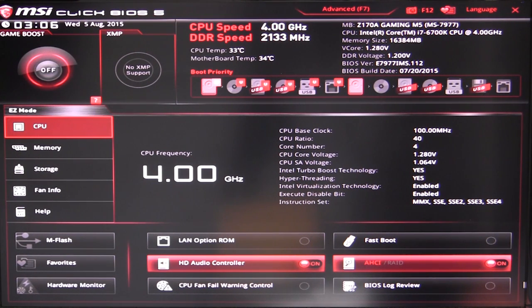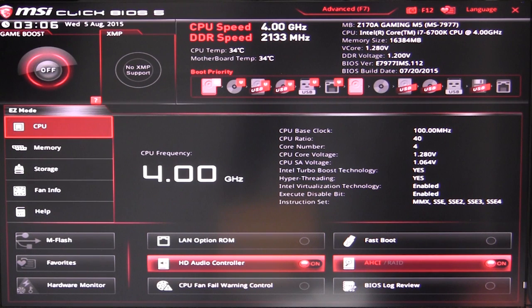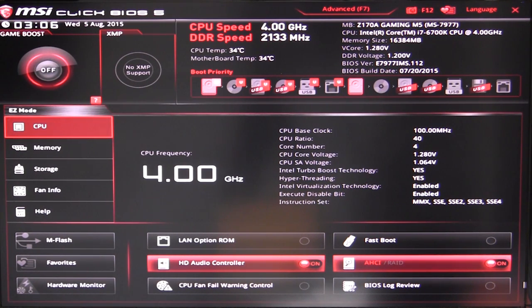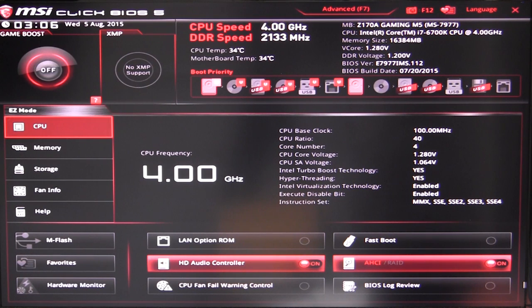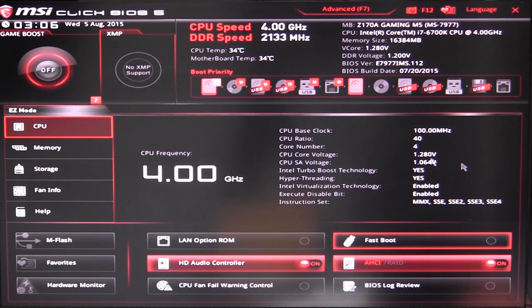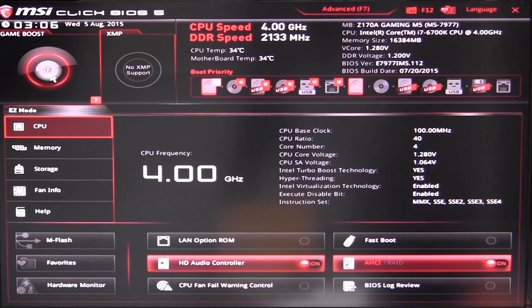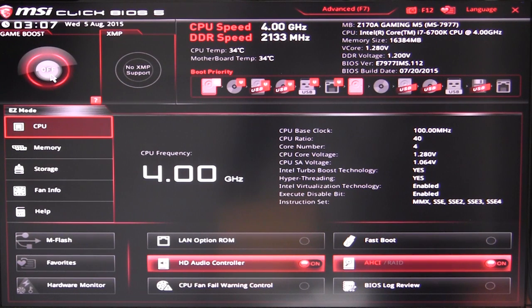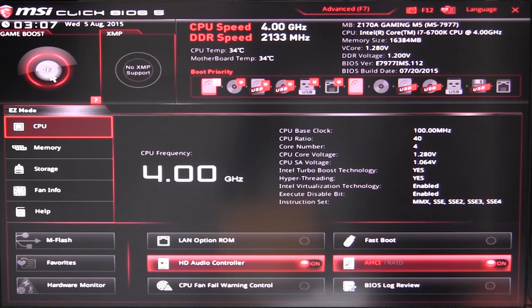It should give you all of the information and settings you want to set if you're sort of like a basic user. You just want to set XMP profile or you just want to change your boot device priorities, all that kind of stuff you can go ahead and do that. So starting up top here we have our game boost, and this is our instant overclocking. What that does is it gives you a little boost on your CPU and all of that, so a little just instant overclocking.